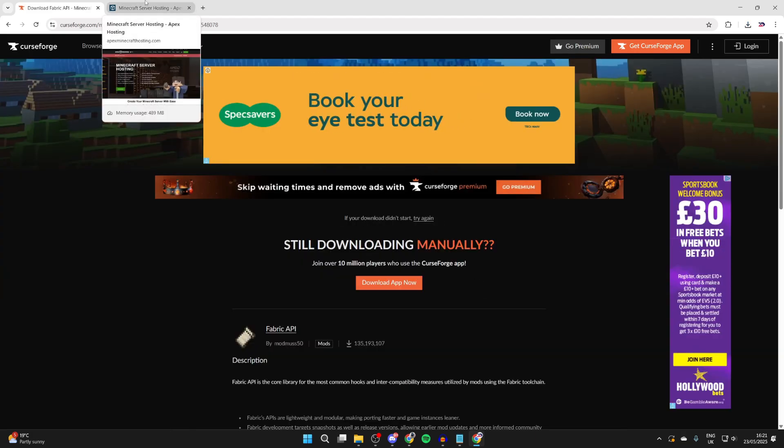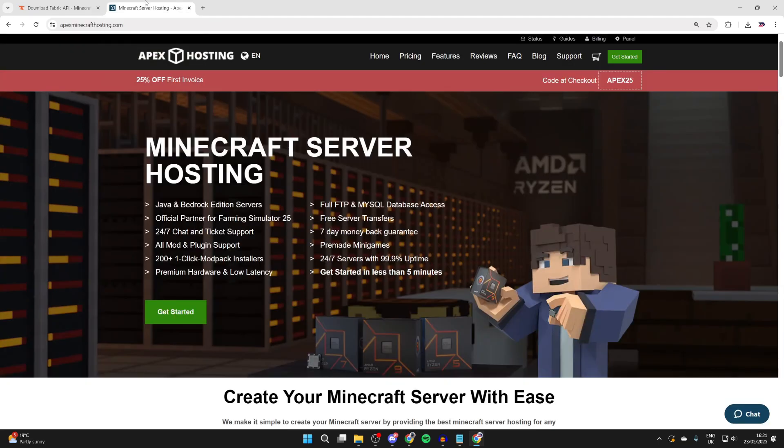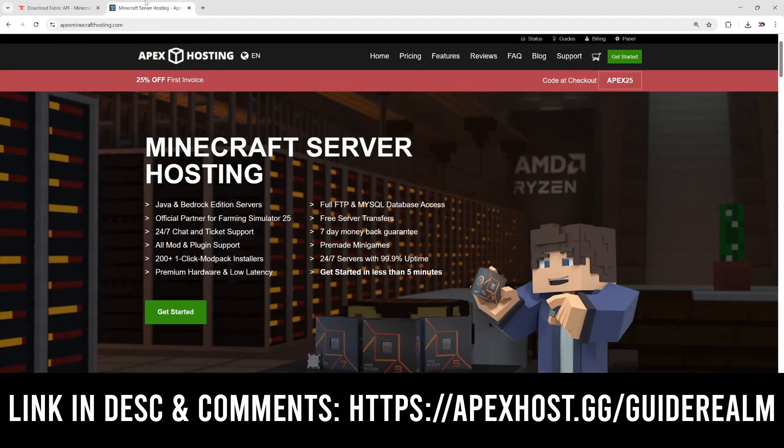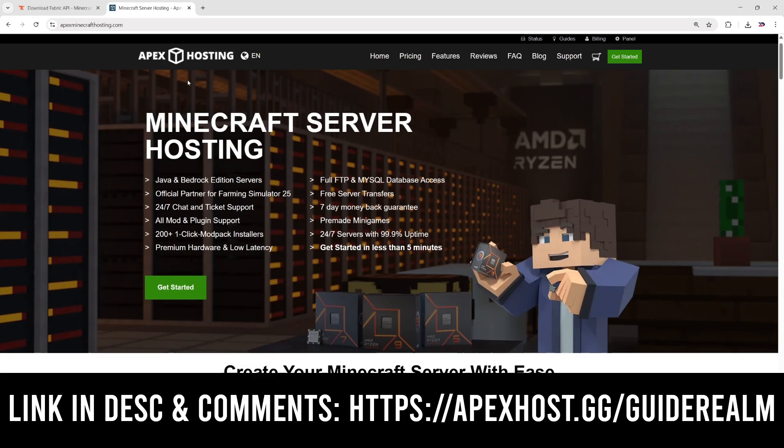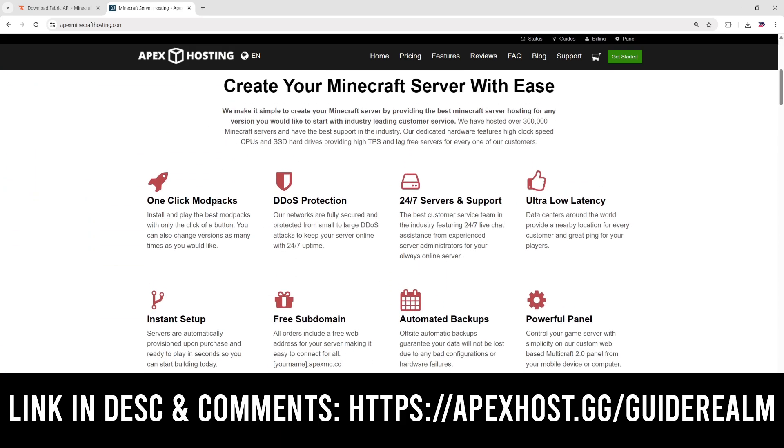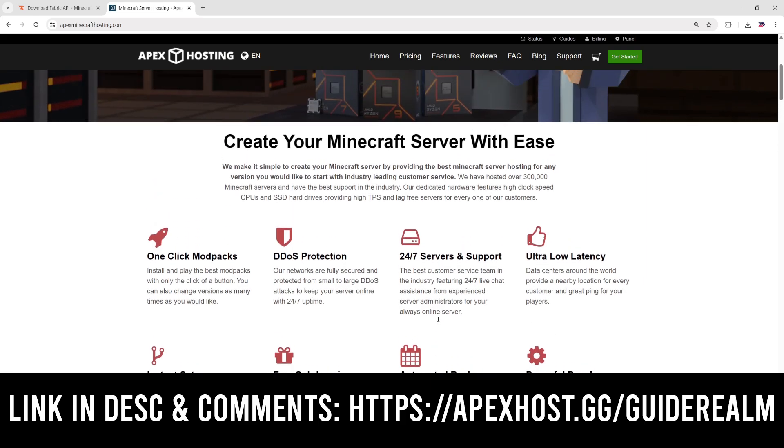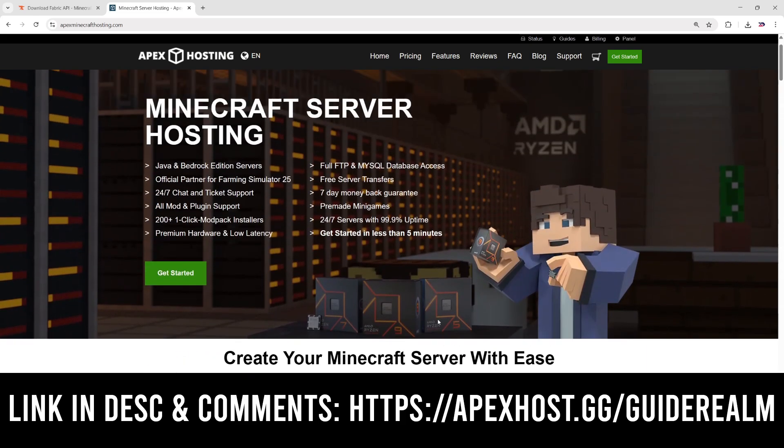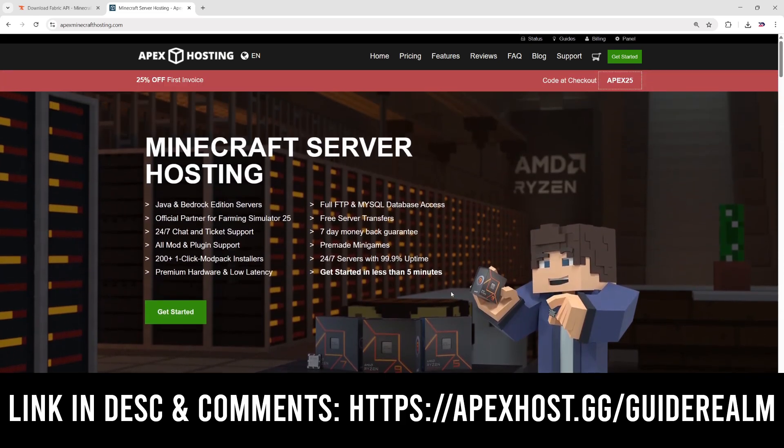But a big thank you to the sponsors of today's video, Apex Hosting. If you need a Minecraft server, check out the link down below in the pin comment and the description. At the moment you can get 25% off your first invoice. So if we go and scroll down, we can start checking out some of the features, for example: one-click install mod packs, DDoS protection, 24/7 servers and support, ultra latency, instant setup, and much more.